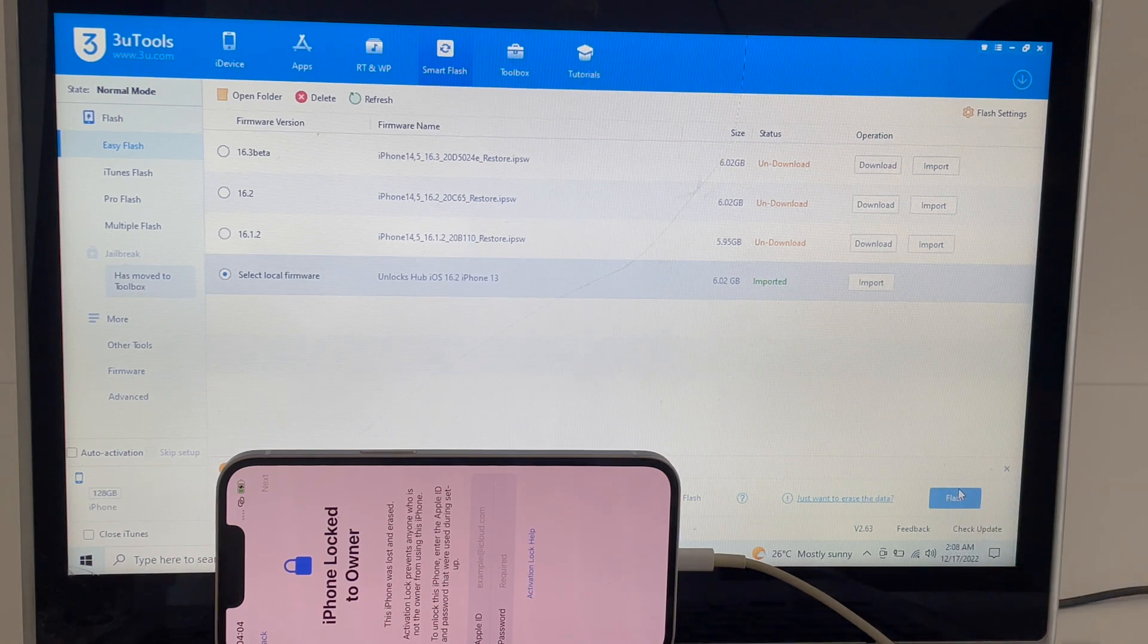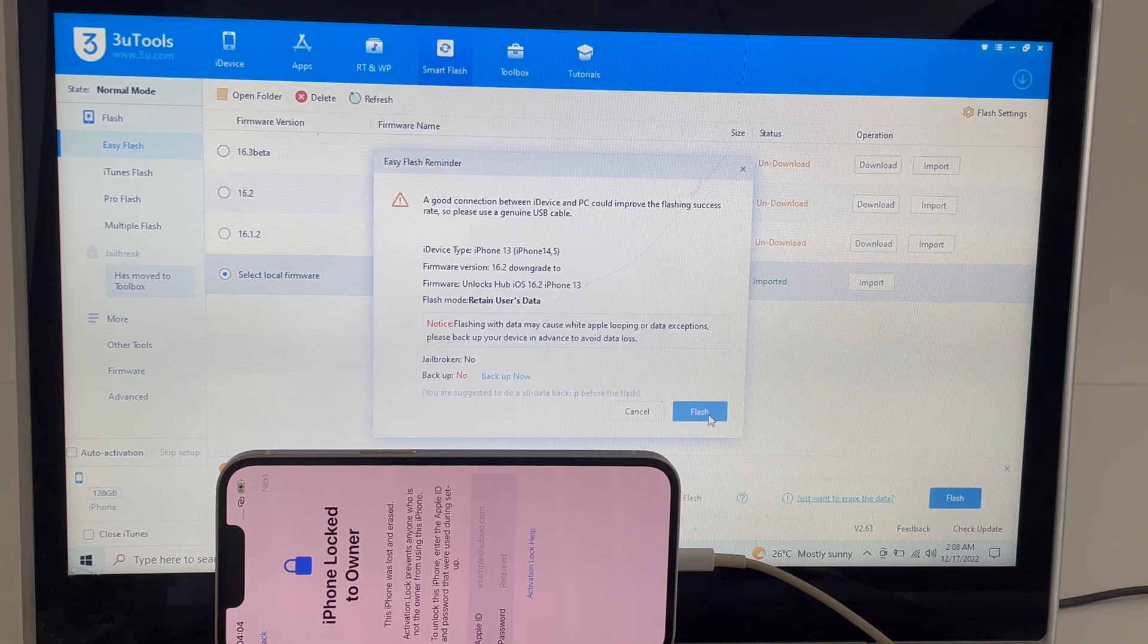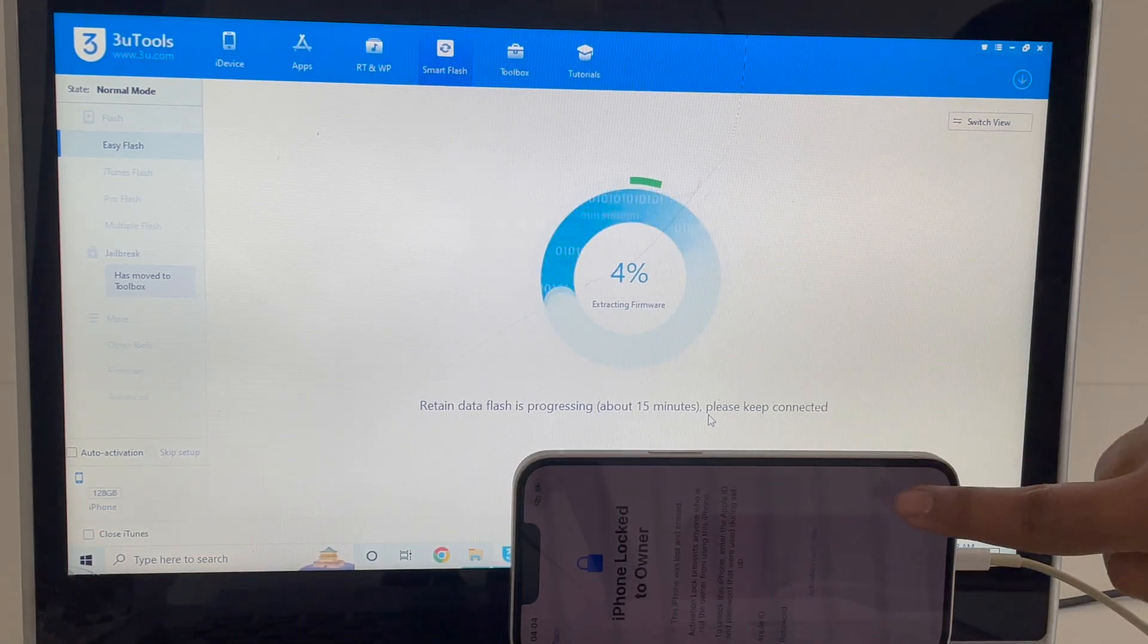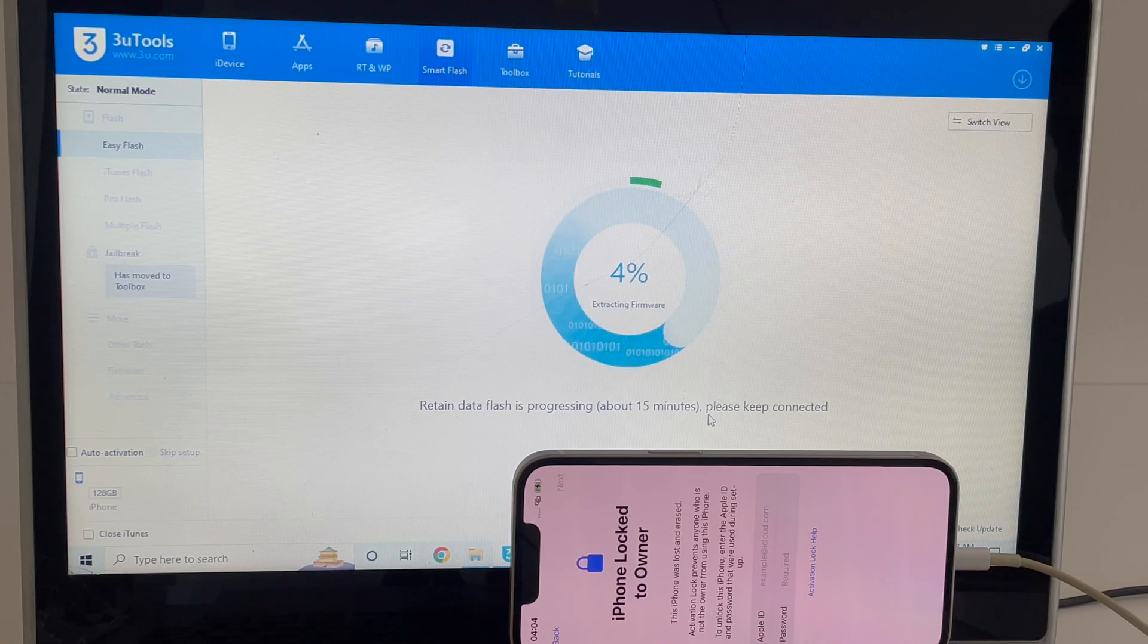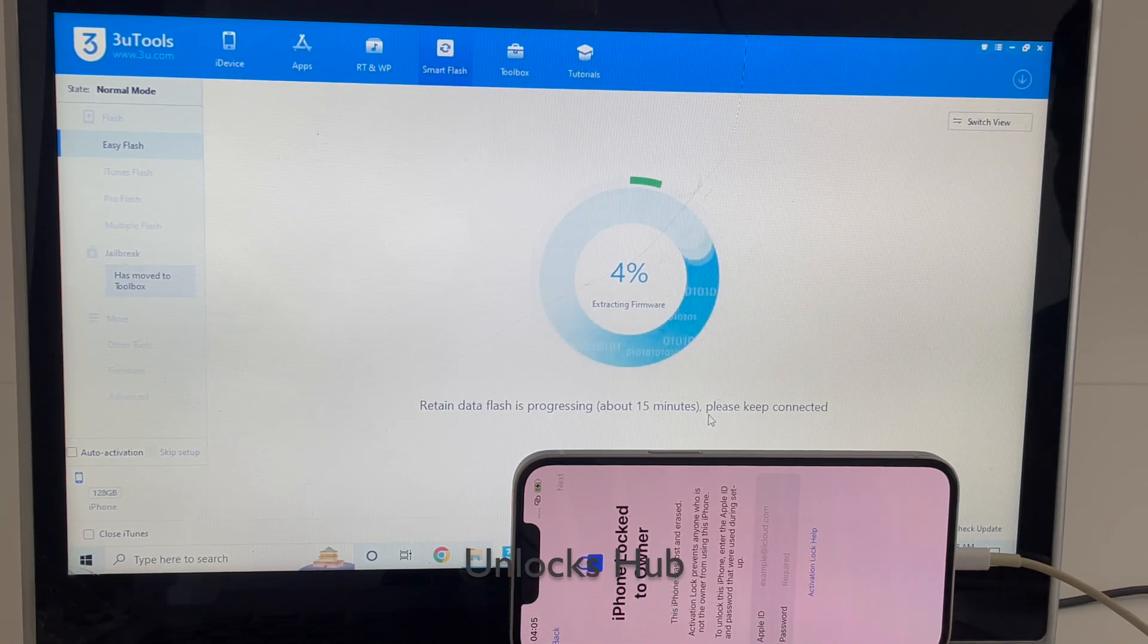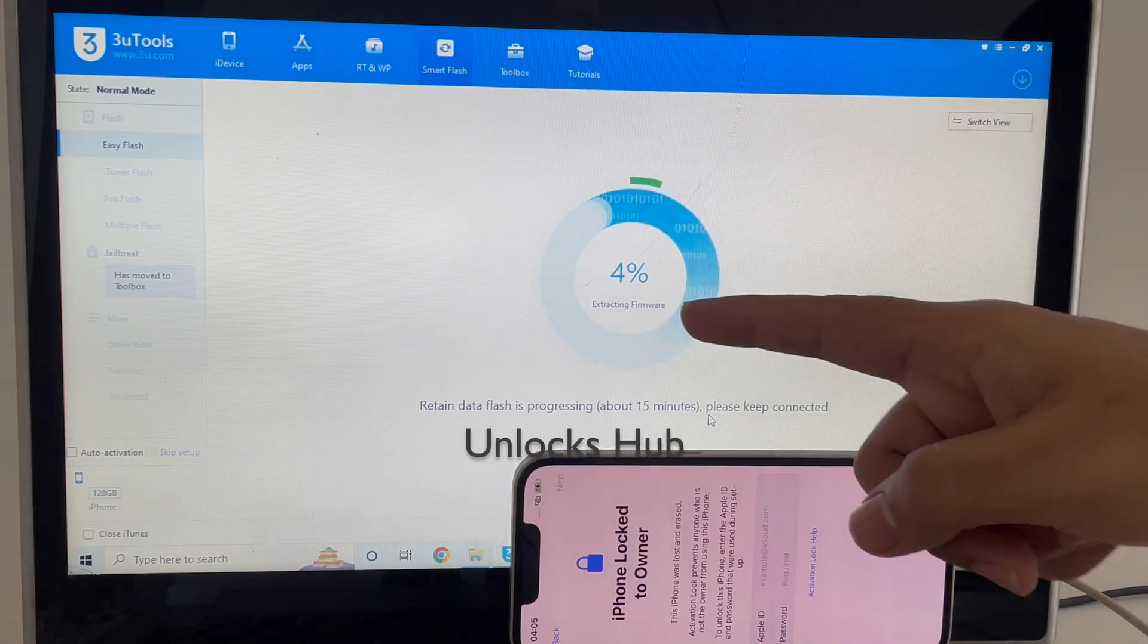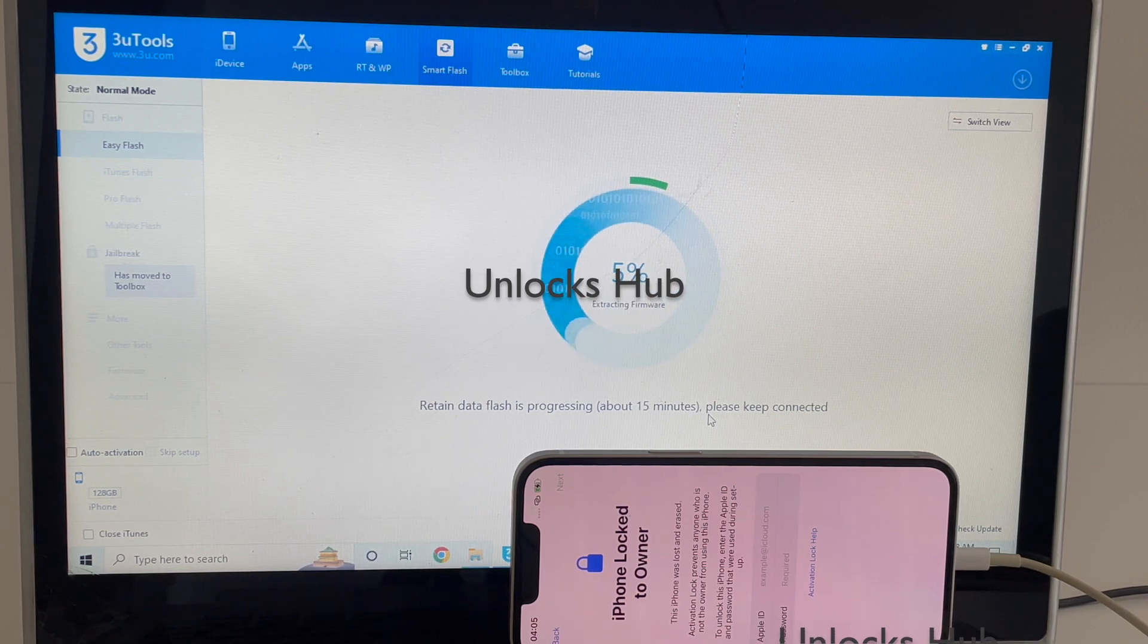Click on the flash option here and click on flash and the installation begins. In this method, you don't have to put the device into DFU mode. So for people who are facing issues putting their devices into DFU mode, this is the process to do it without getting into the DFU mode. This method puts the phone into recovery mode automatically.